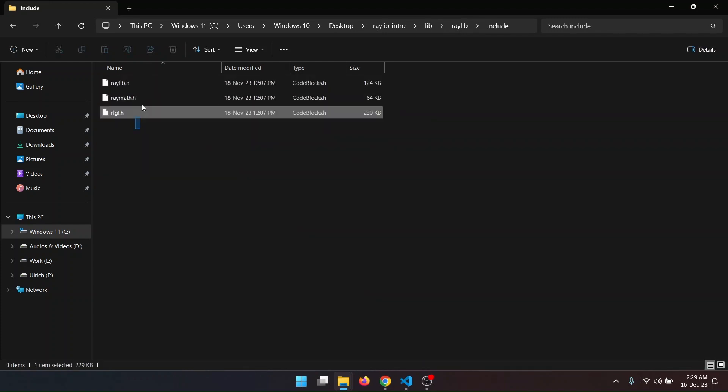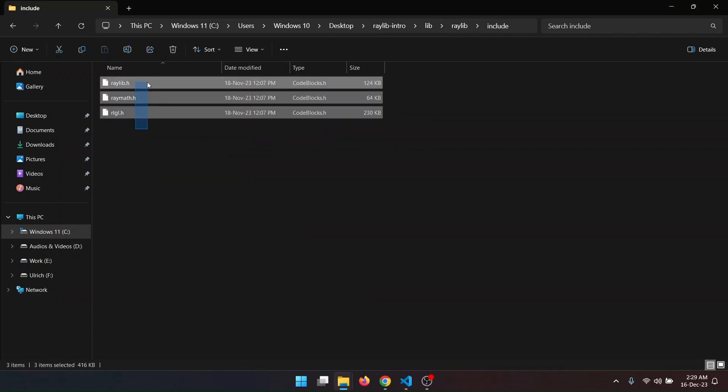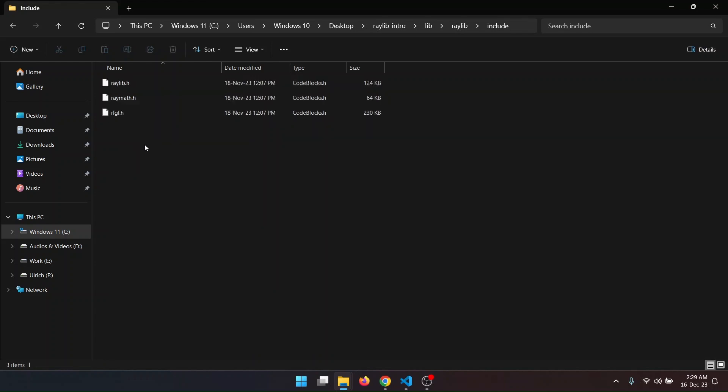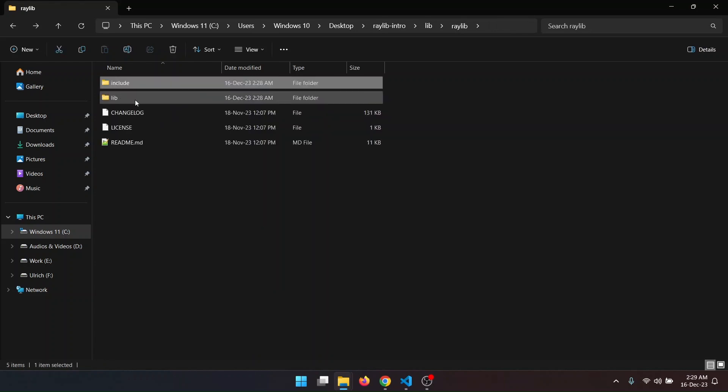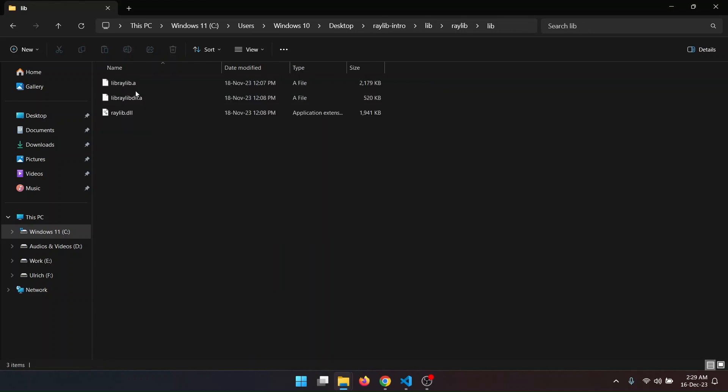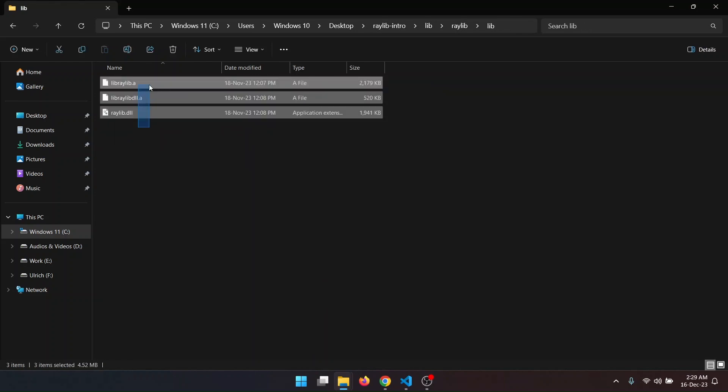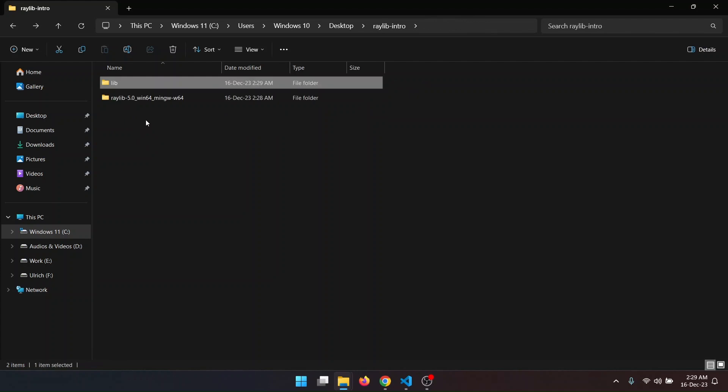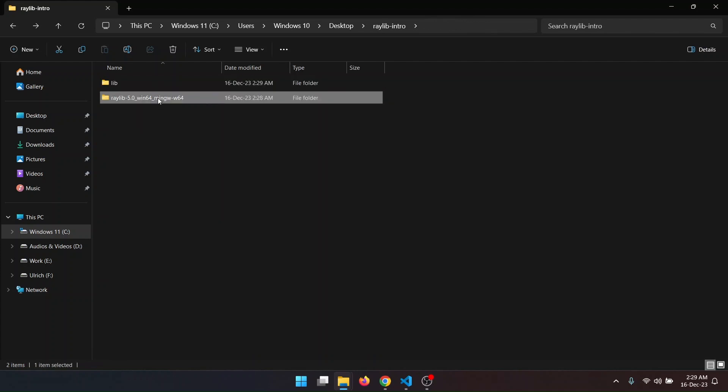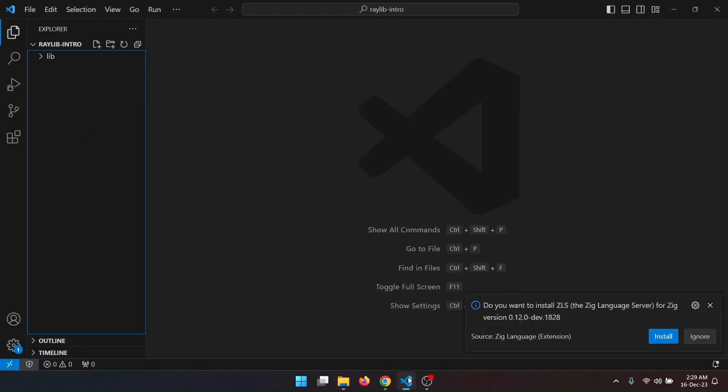Include will give us the header file that will help us in code completion and syntax highlighting for using the Relief. And library will be used to add in the final build executable.